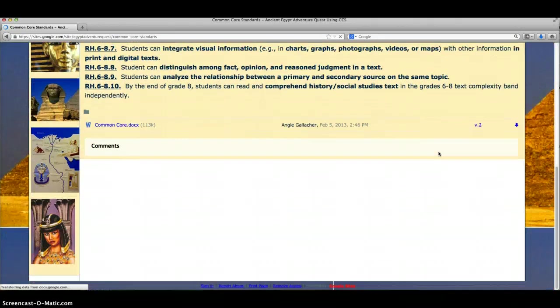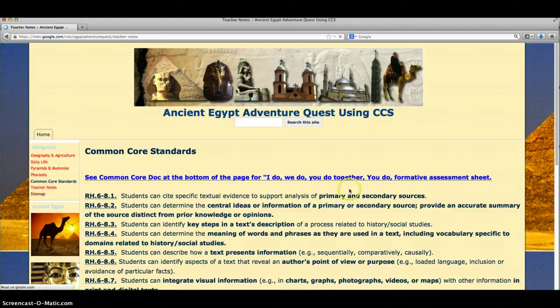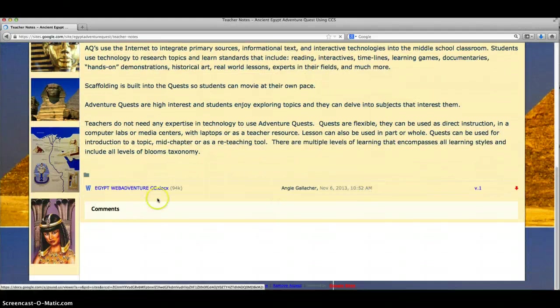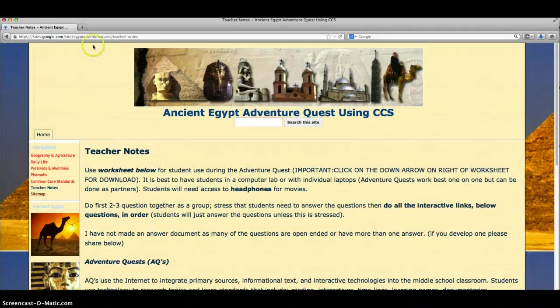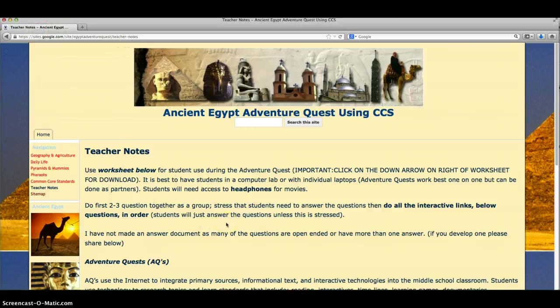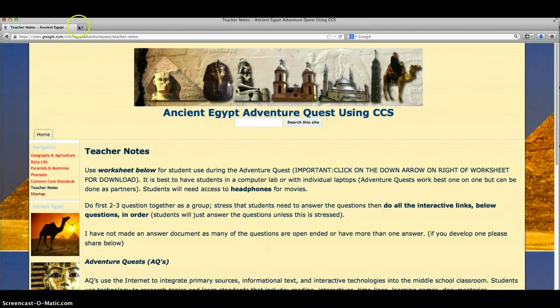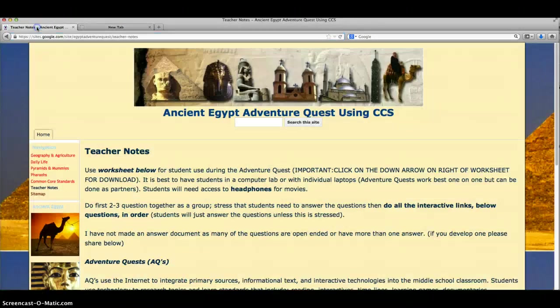And then I always include the common core standards, how they fit, and then teacher notes. This is where I always put the worksheet that goes along with it. Though nowadays we are using a lot of Google Docs, so I'll take this worksheet, I'll paste it, I'll use doctopus to shoot it out to all the students, and then they will just fill out the worksheet on a second tab as they work through the adventure quest.